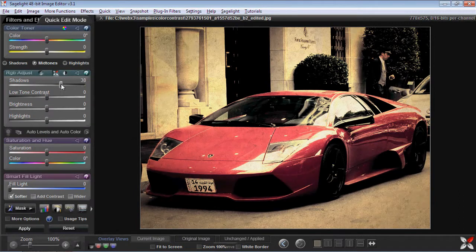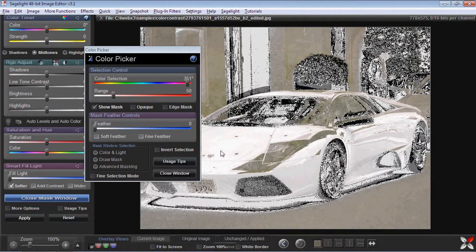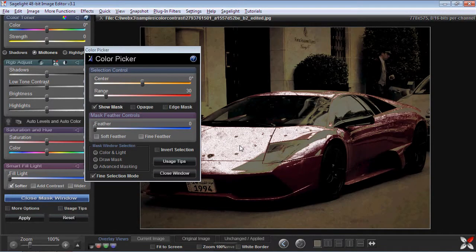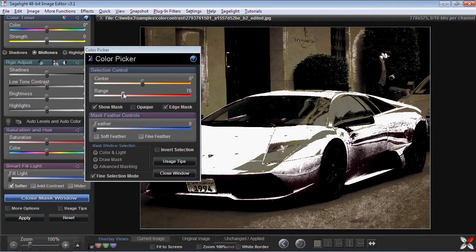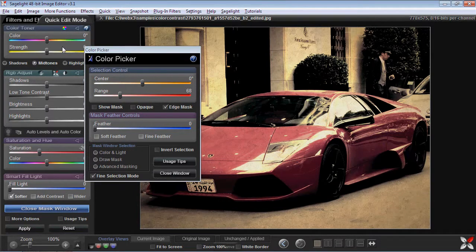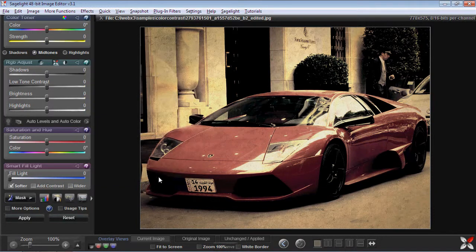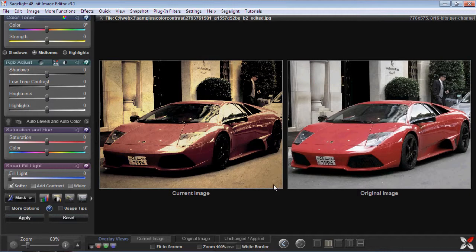Then I can go ahead and adjust the shadows and highlights to where I want them. The red is still a little bright, so I can go ahead and do the masking again. I want to click the fine selection mode, then the range, then edge mask. Whatever it gets is fine. I might want to add just a touch of yellow to just the red while I have it masked, and maybe bring out a little bit more saturation. You can already see that we have a really interesting picture going on here, starting to look older.